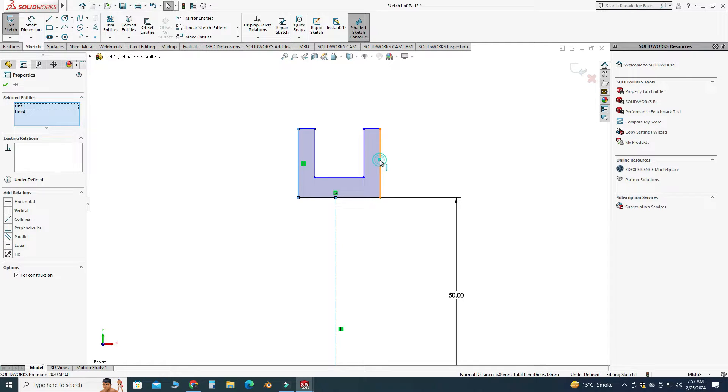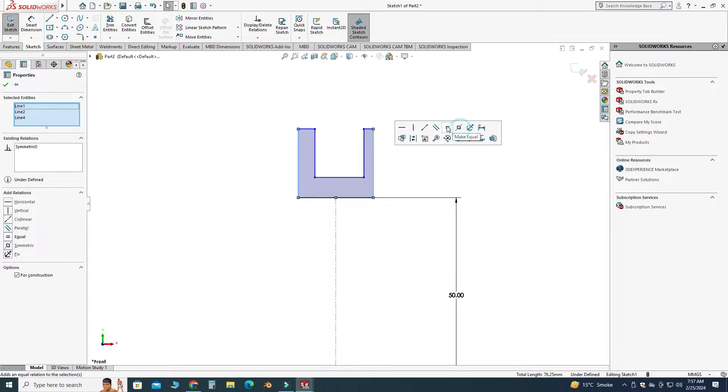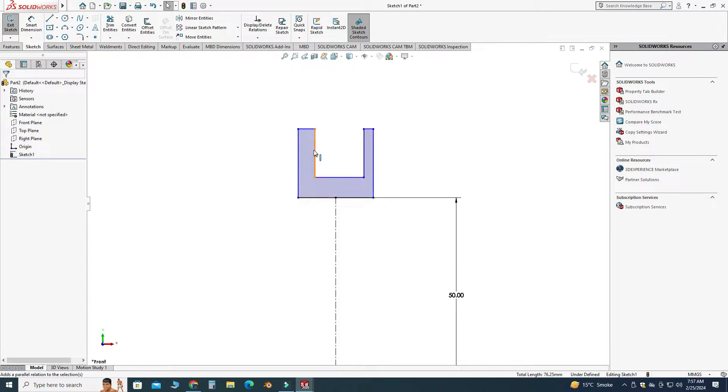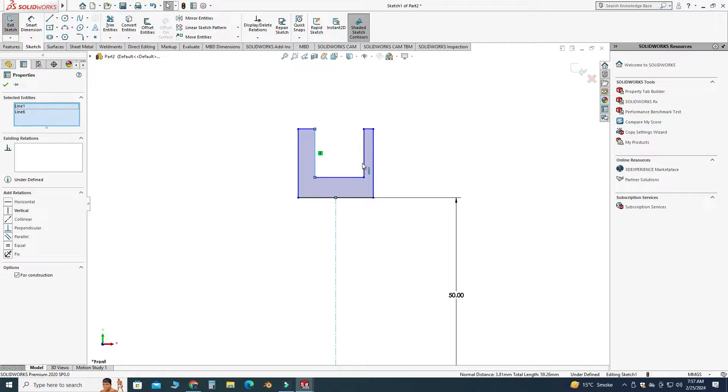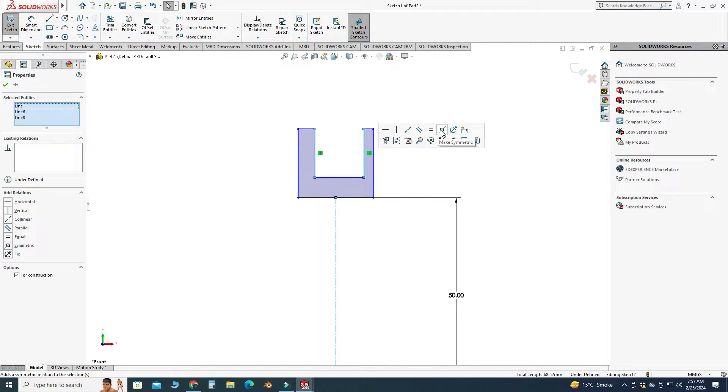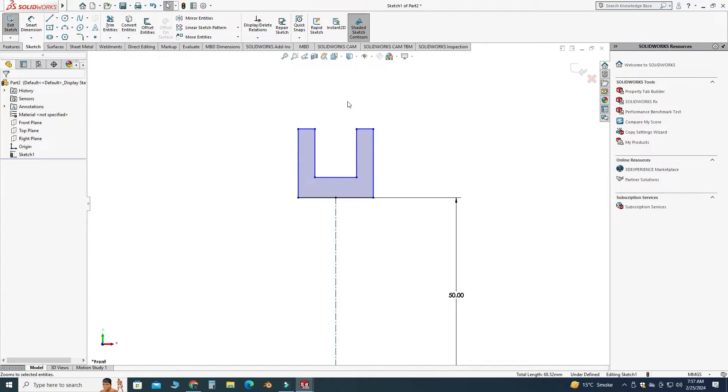And let's select this center line and I will make them symmetric. Similarly, select this line, select the center line, and select this line and make them symmetric. Okay, now we will apply the necessary dimensions for this cross section.